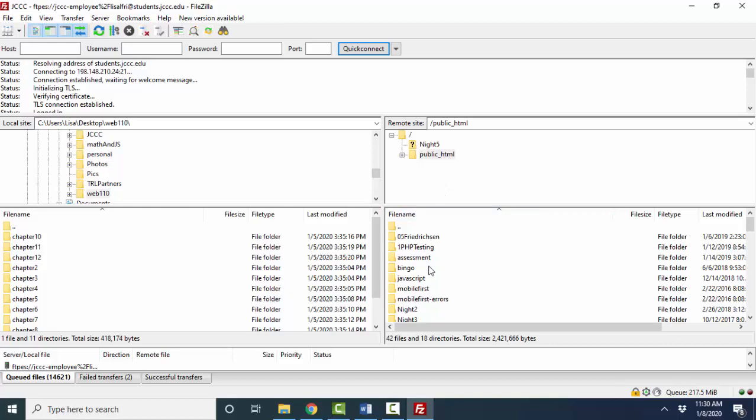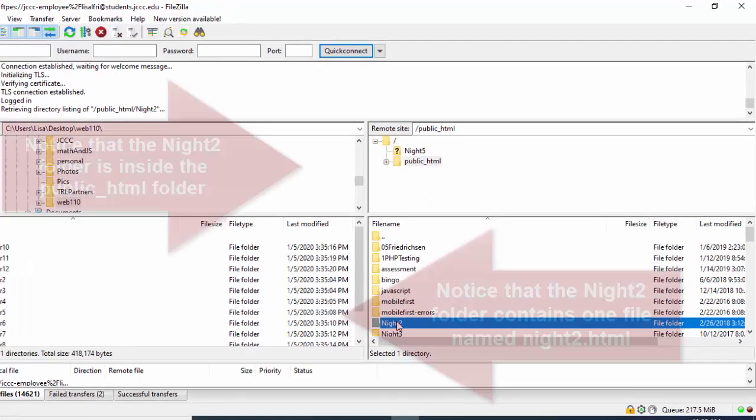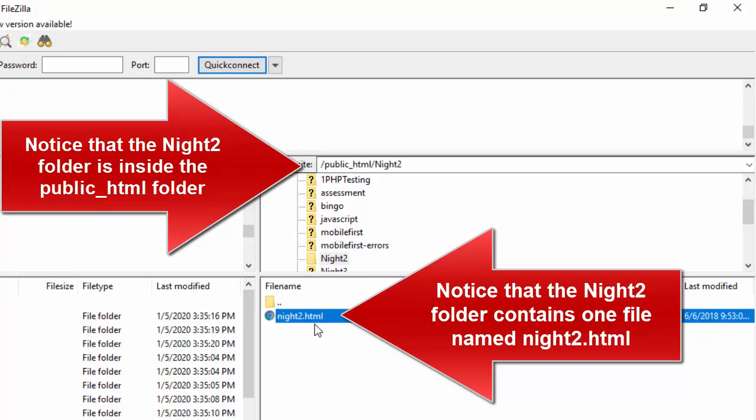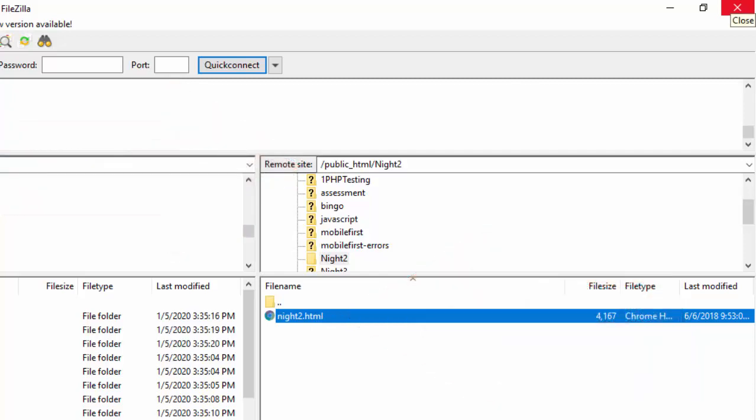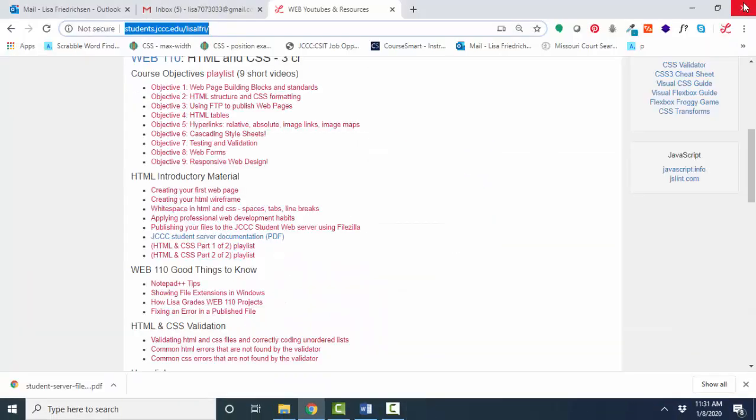And let's just pick this night2 folder and look inside it. I've got a night2.html file. So once you've published your work successfully over to the right, you're done with FileZilla. It's simply a transfer tool. Take files and folders from the left, your local machine, to the right, the remote machine. Once you've confirmed that the files have transferred successfully, you can close FileZilla and then come up to a browser and find those files.